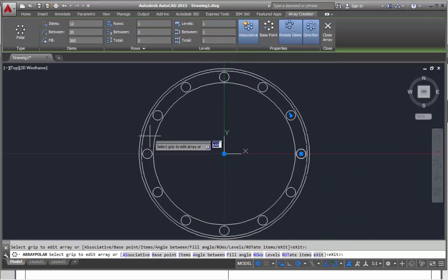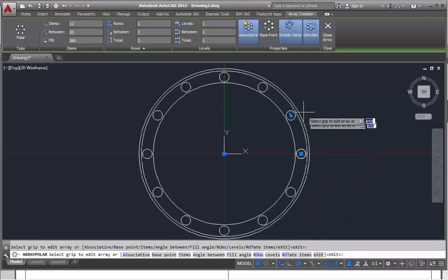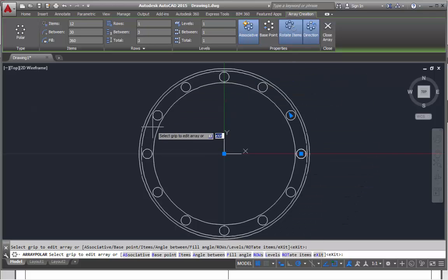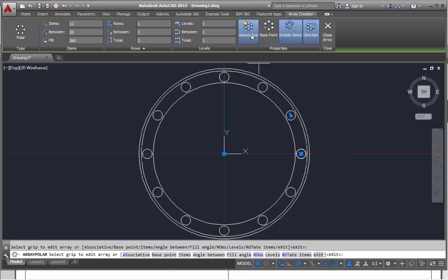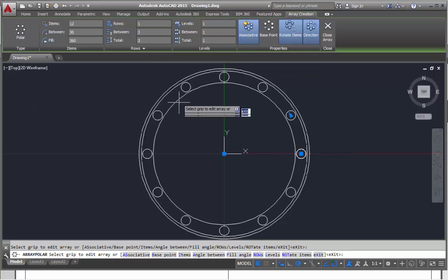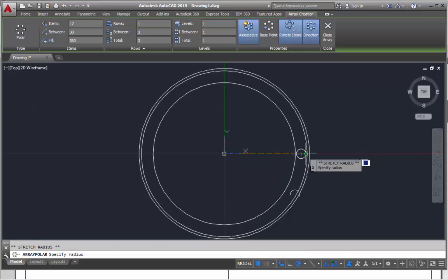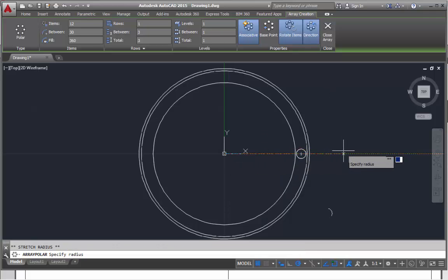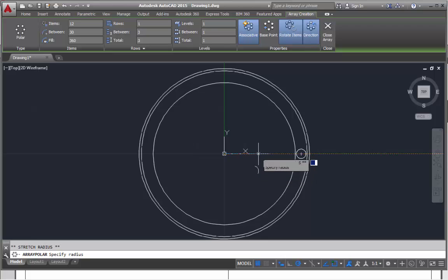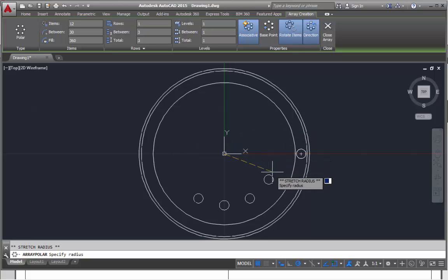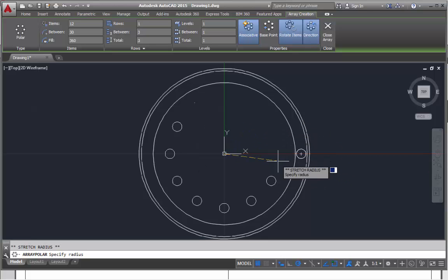You can make these associative or untick this. It basically turns them into just a series of circles. We don't necessarily need to worry about these because we're not going to change them later on.